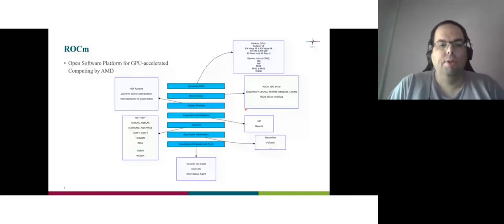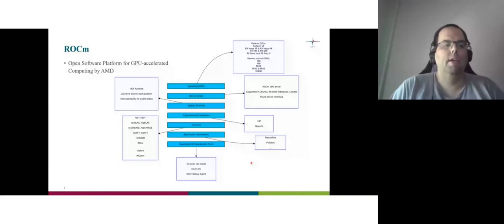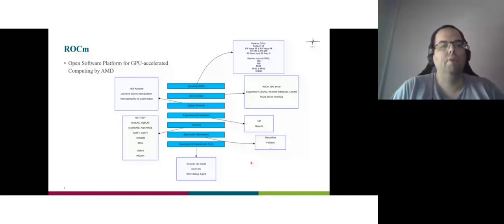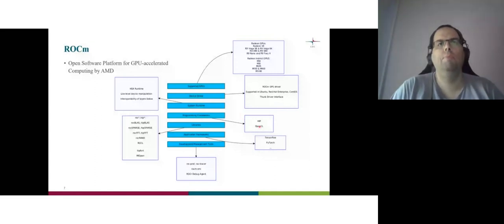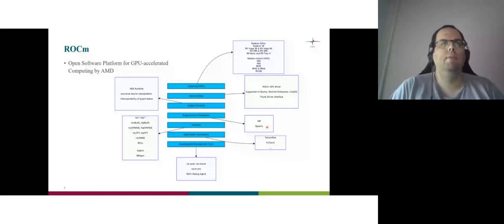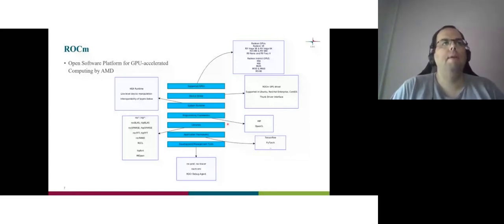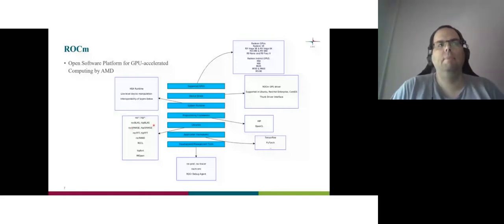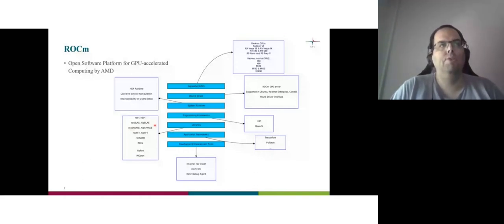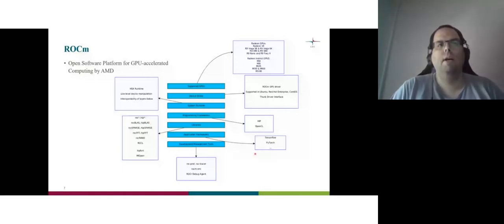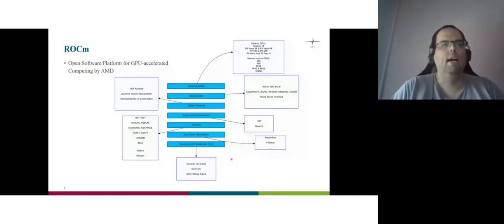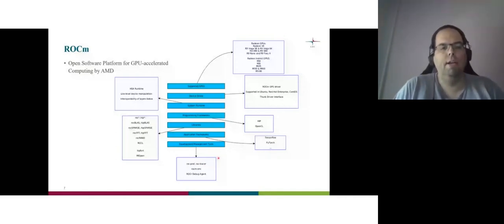It simply works because ROCM is a radeon open computing platform. It's constituted by many, many aspects. I mean, we have the supported CPUs, the device driver, the system runtime, programming frameworks like HIP and OpenCL. You probably have heard HIP, but maybe not many people know what it is. I will explain. Libraries, HIPBlas, ROCBlas. For example, what means HIPBlas? HIPBlas means that if you have NVIDIA GPU, I will use cuBLAS. If you say AMD GPU, I will use ROCBlas. This is the portability that AMD provides. Application frameworks, desktop providers is already ported and some debugging and tracing profiling tools.